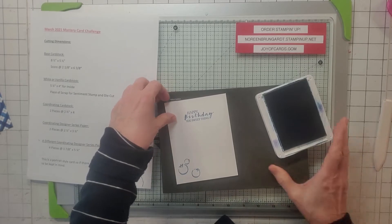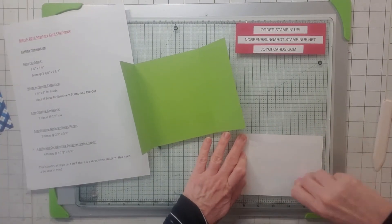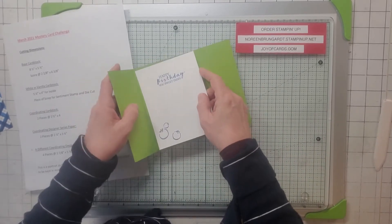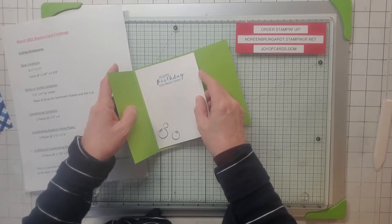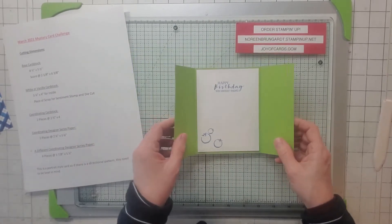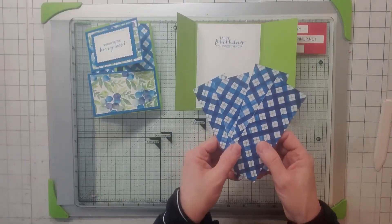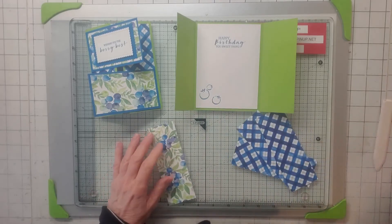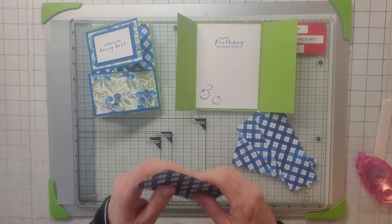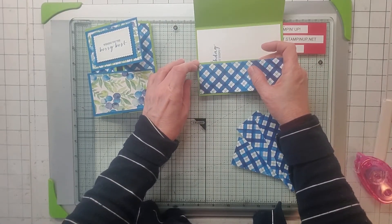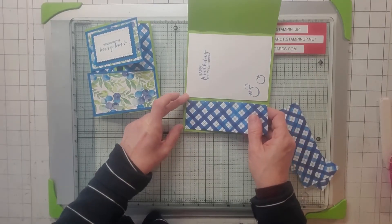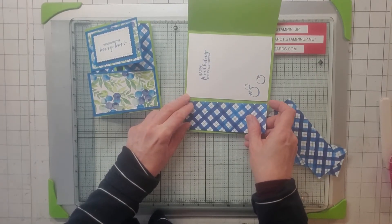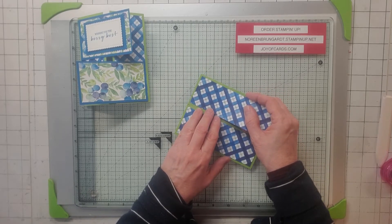So now we've got our insert done, so we can take our insert and snail it up and put it on the inside. This is just a really super simple card but it has some really nice results. Then I took the four pieces of 1 and 7/8 by 5 and 1/4 and I'm going to snail these up and put them on the inside and the outside of the card.